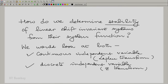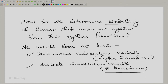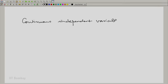If we are looking at the continuous independent variable, we would be looking at the Laplace transform, so the system function would be a function of S. And if we are looking at the discrete independent variable, we would look at the Z-transform, so the system function would be a function of Z. Let us take the continuous independent variable case first.